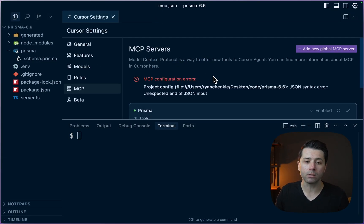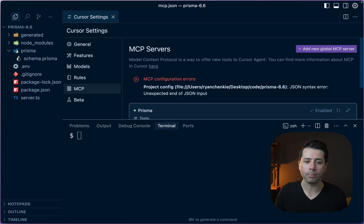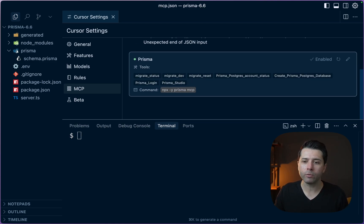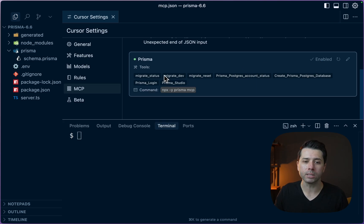There's an update here and we get a bit of an error. I think that's related to our demoing of setting it up locally. But if we scroll down, we do see the Prisma MCP server is enabled and we get tools.